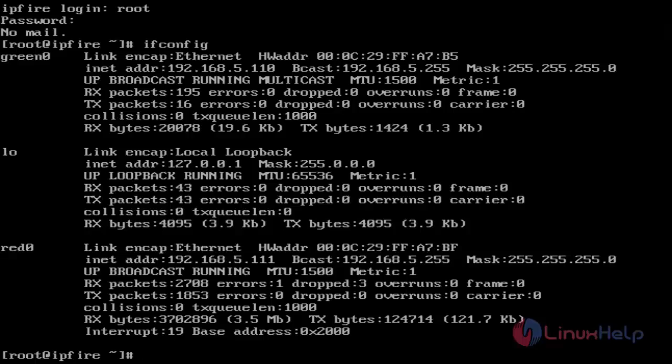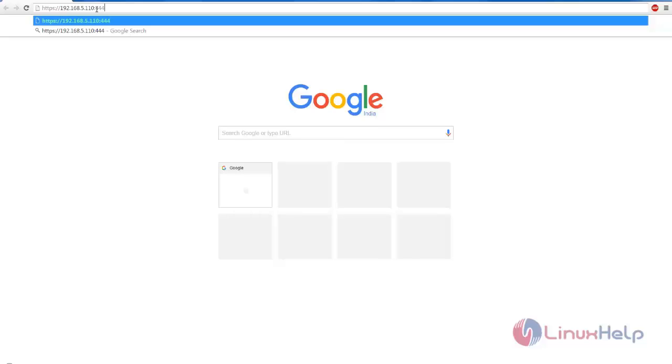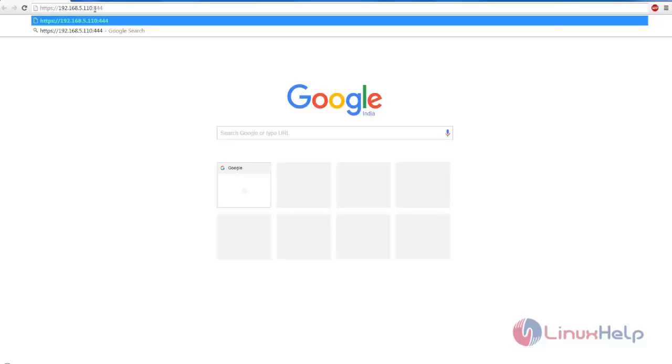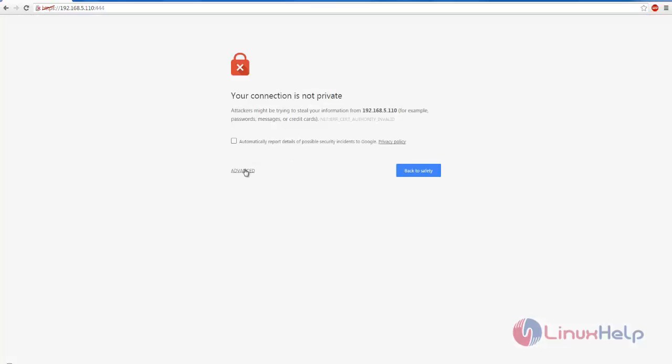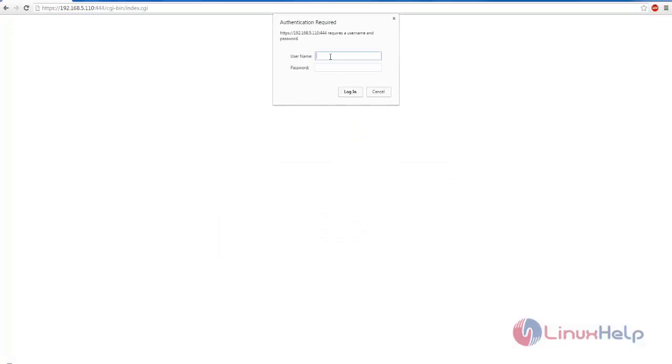Next I'll show how to access the web interface using this green IP on a client machine. Now I'm switching to the client machine. Open your browser and type the IP address for the IPFire server. Hit enter. Give the permissions. Now it asks for authentication. Type username admin and the password.